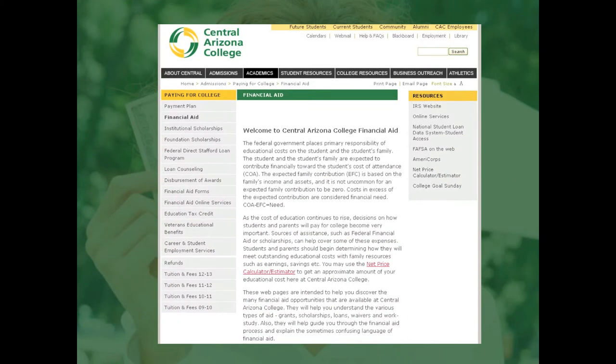These web pages and resources we covered are intended to help you discover the many financial aid opportunities that are available at Central Arizona College. They will help you understand the various types of aid, whether they are grants, scholarships, loans, waivers, work study, or any combination of the above. Also, they will help guide you in the financial aid process and explain some of the confusing language of financial aid.